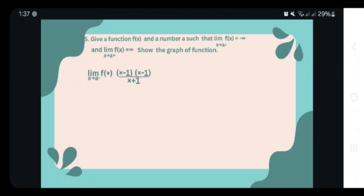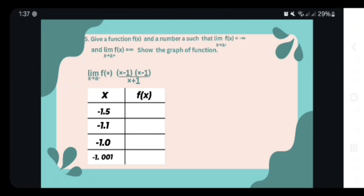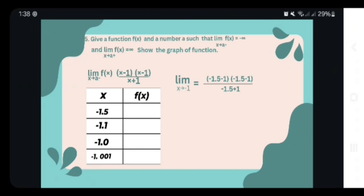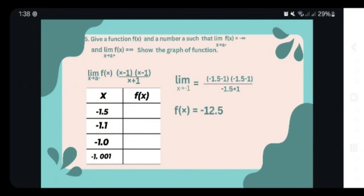Let us get the table of values of the given function as it approaches both sides. From the left, we have x-values: negative 1.5, negative 1.1, negative 1.01, and negative 1.001. To get the f(x) value of negative 1.5, we solve: (negative 1.5 minus 1) squared over (negative 1.5 plus 1), which equals negative 12.5. Therefore, the f(x) value of negative 1.5 is negative 12.5.